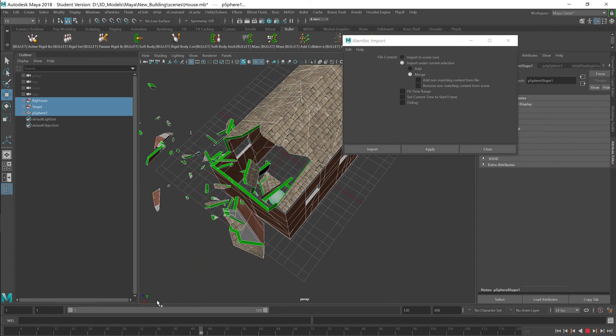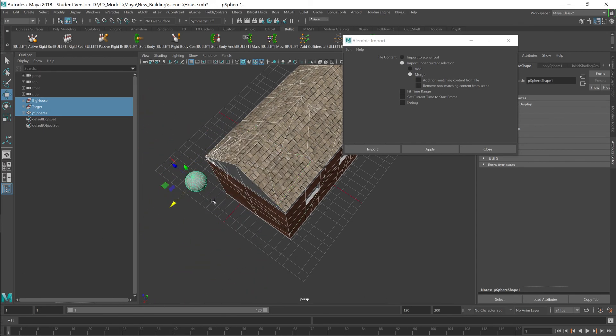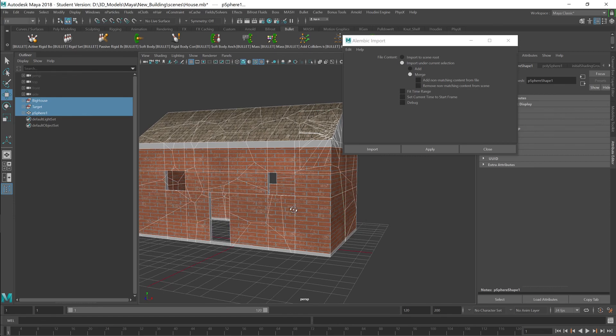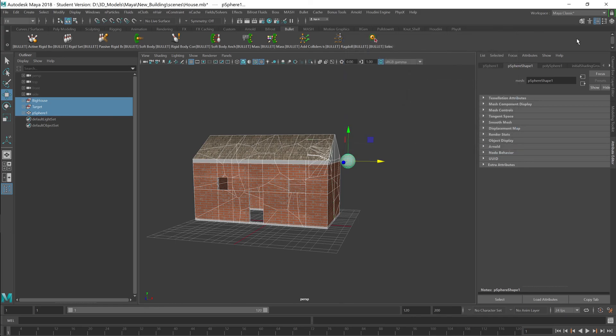Alright. So that's how you do a very simple destruction slash physics destroying an object in Maya. I hope you enjoy this tutorial. Alright. Take care.